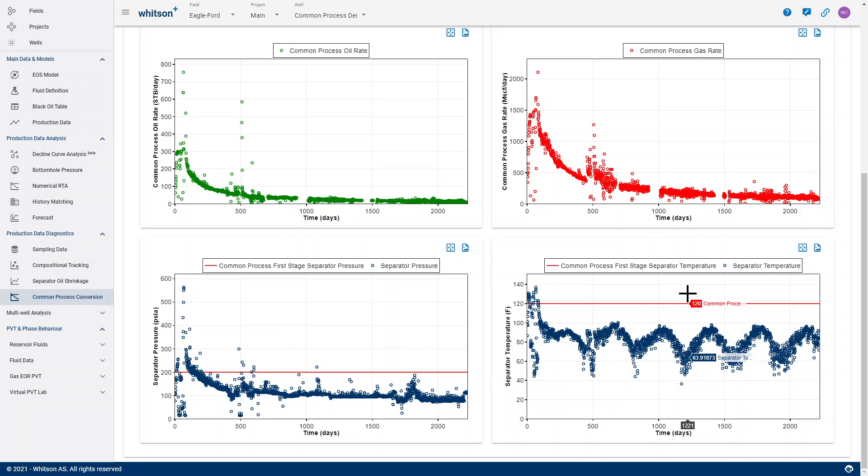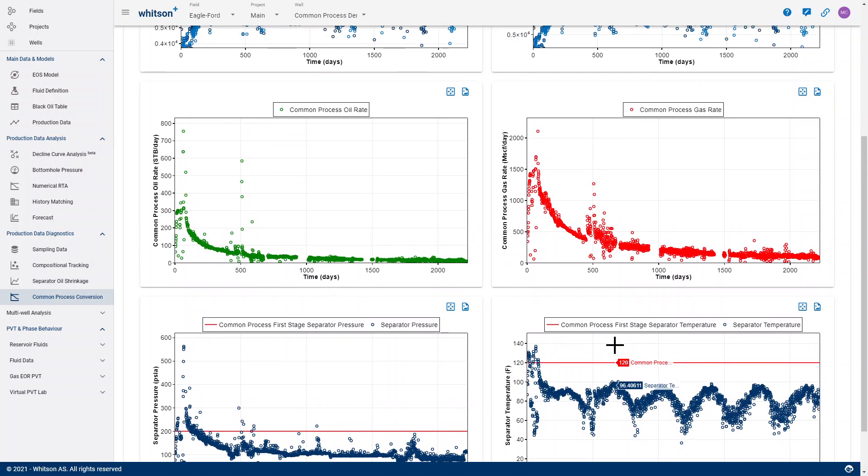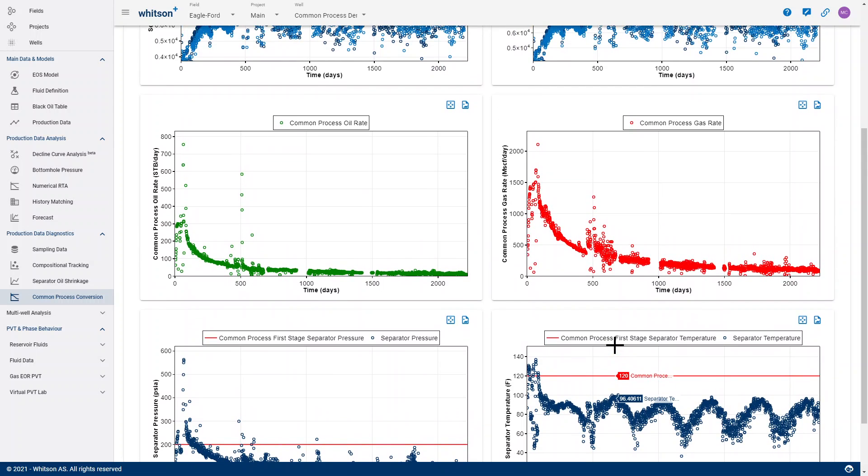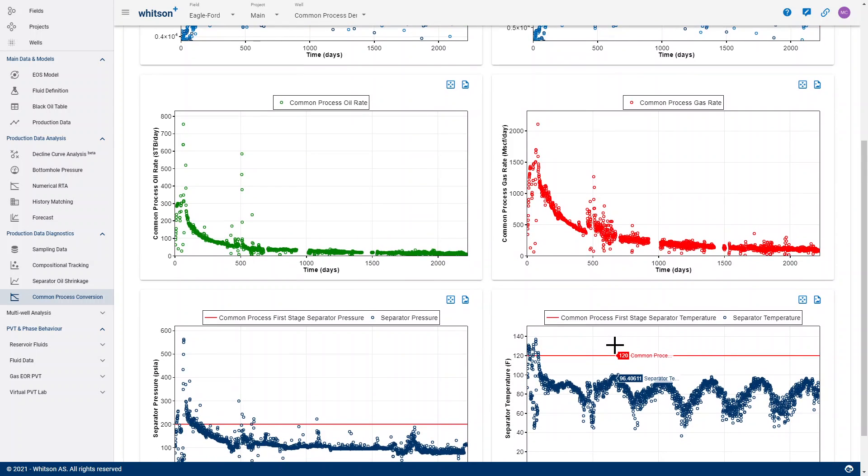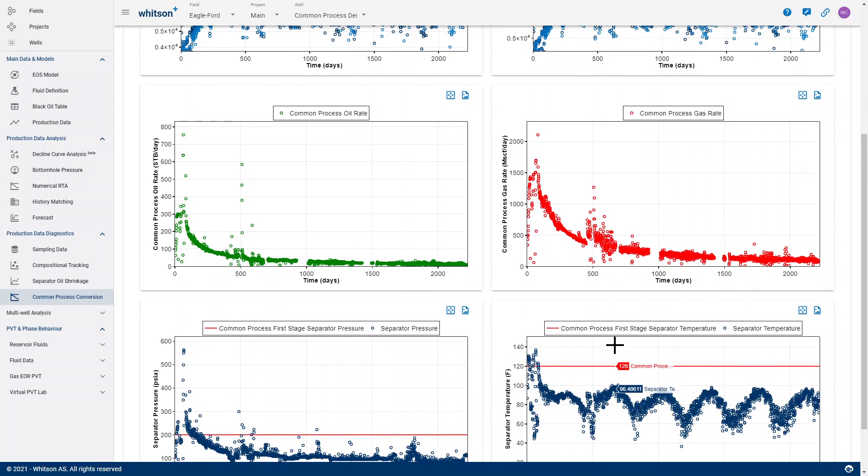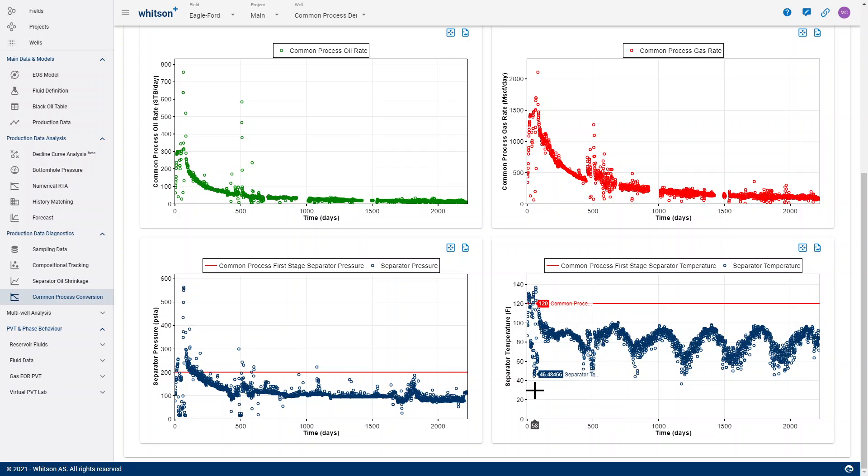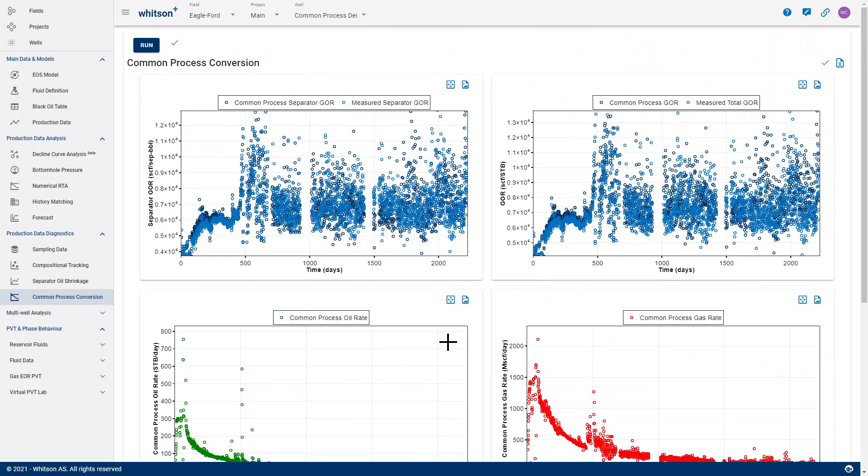To normalize out that noise from the changing separator conditions, we sometimes would like to ask ourselves what would these rates be if we process them through a fixed set of separator pressures and temperatures. The reason why that is an interesting question to ask is that the resulting fluids, the GORs or stock tank oil rates and sales gas rates, are dependent on the process. They're path-dependent properties, and that's what this module is all about.